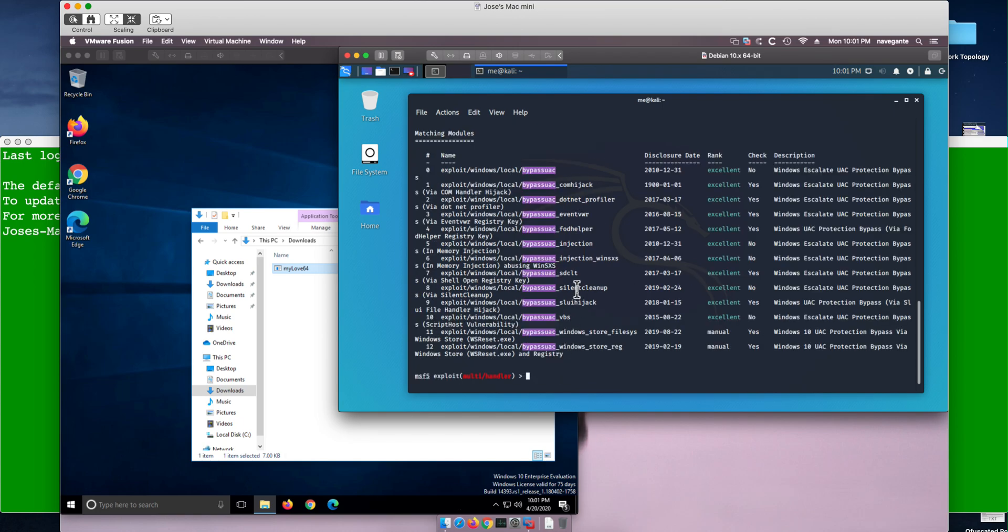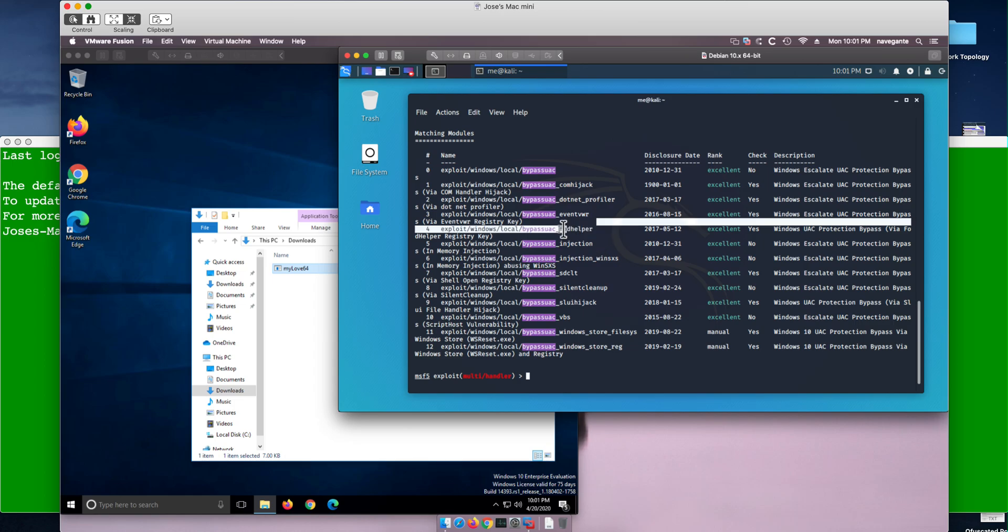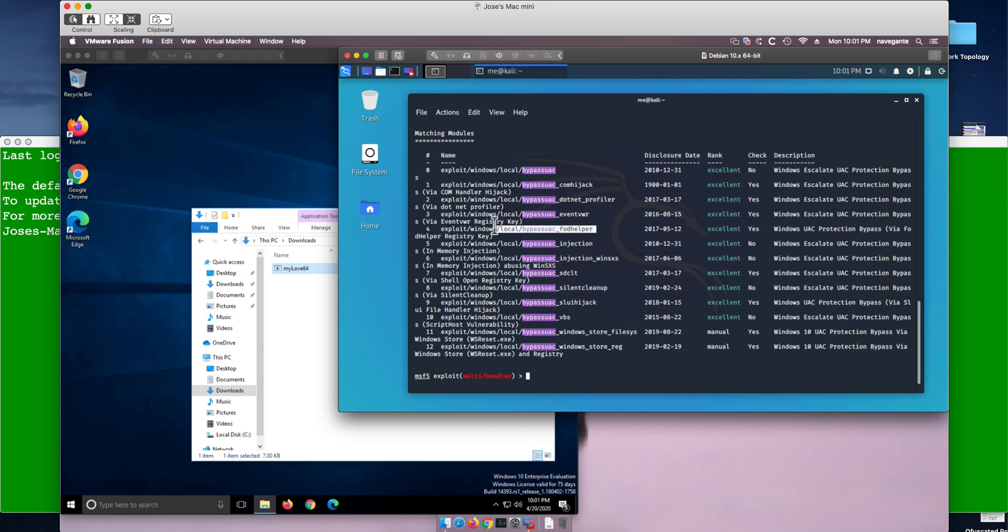The option we are going to try is this one - the FODhelper exploit.